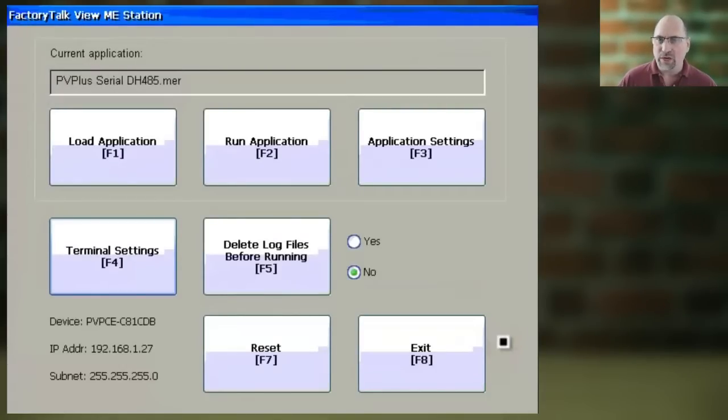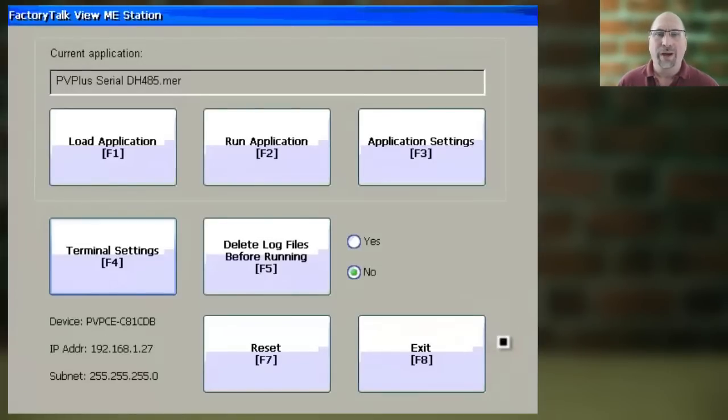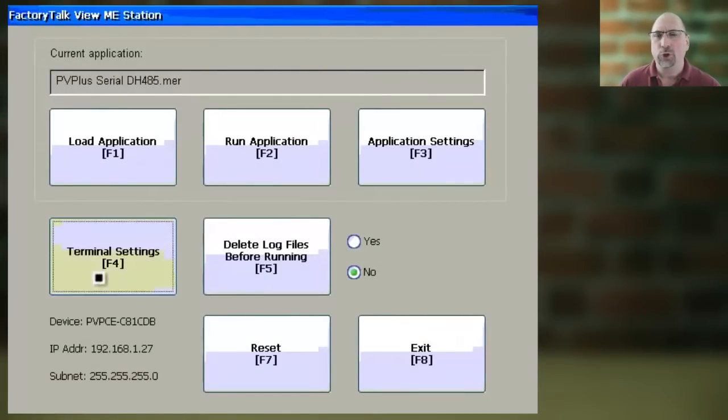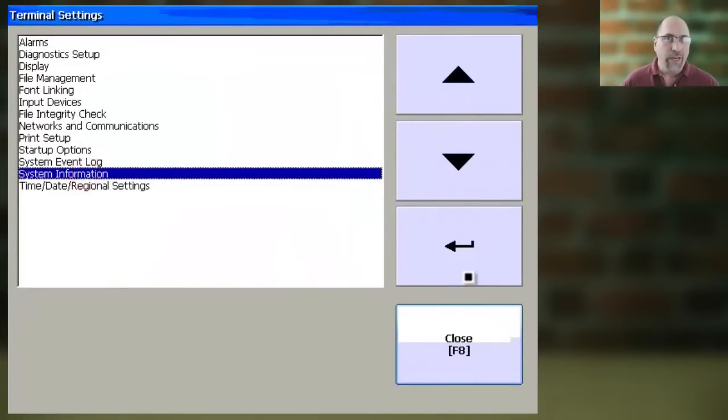Now, to start, you need to get back to the PanelView Plus's main configuration menu, and then you'll want to select Terminal Settings. From here,